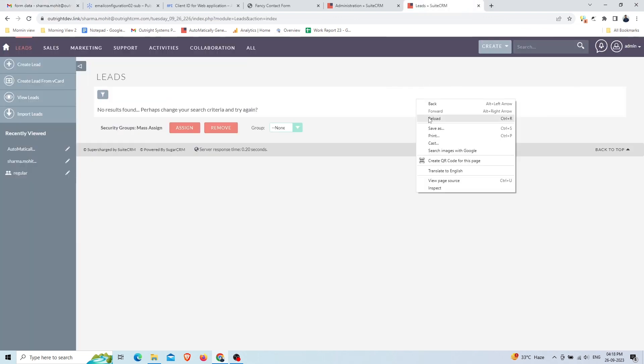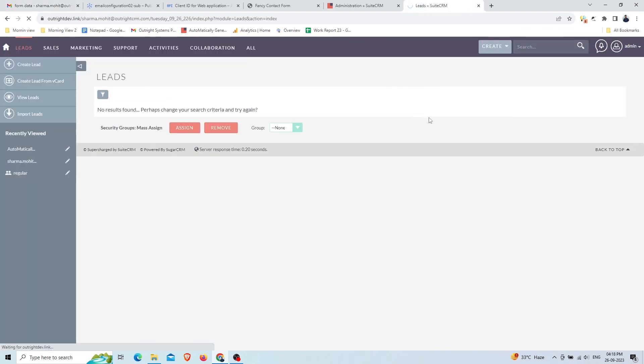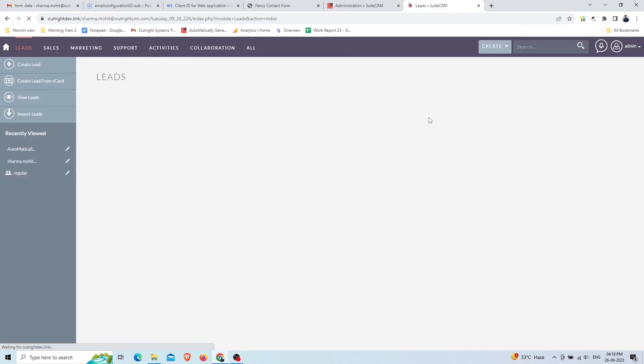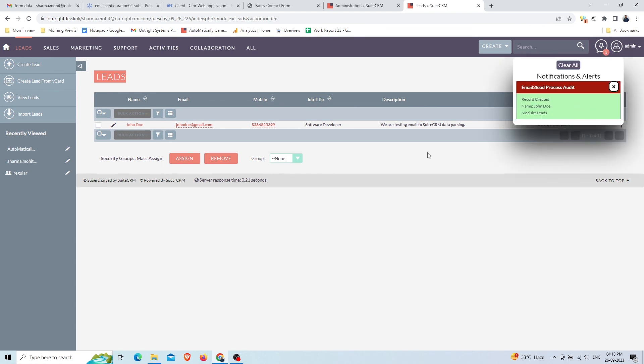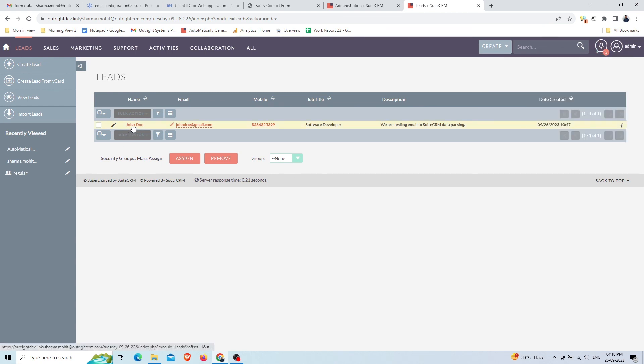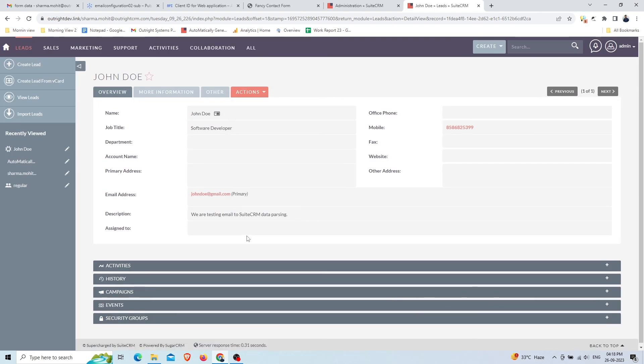Now we'll go to the Leads module. As you can see, the record is created instantly as soon as the email is delivered to the inbox. The plugin creates a record in the Leads module. We've also got the notification here. In the detail view, you can see all information is saved to the relevant field based on the email data that we get.